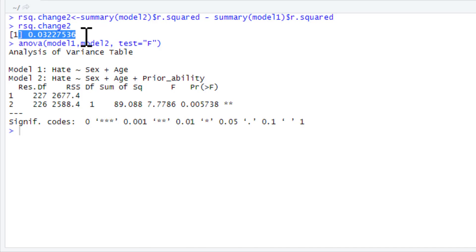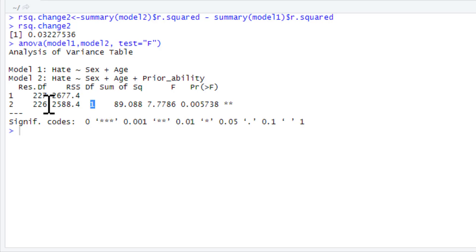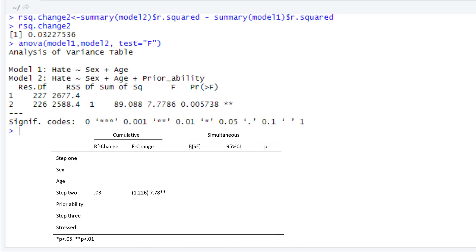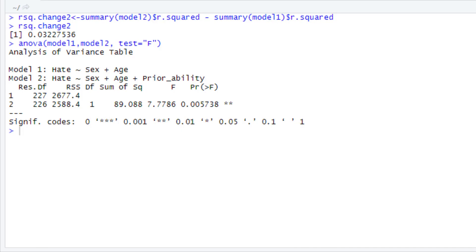Here is the R-squared change - it's about 3% of variance. So after controlling for the variance accounted for by sex and age, we predicted an additional 3% of variance. Then it gives us our ANOVA information: degrees of freedom 1, 226; F statistic 7.78 rounded to two decimal places; and the p-value is 0.00573. In the context of our table, we've added this piece of information alongside step 2: R-squared change, F-change with degrees of freedom (1, 226) in brackets, and our F value 7.78, starred for statistical significance.